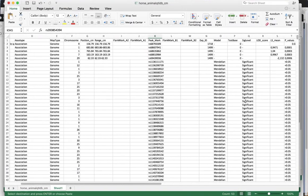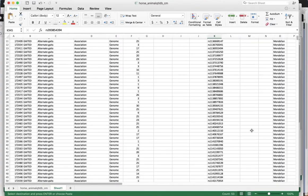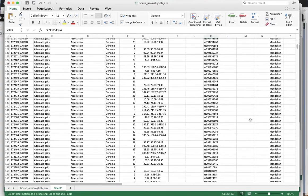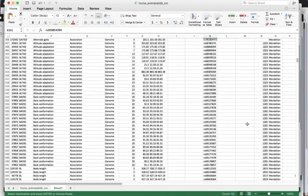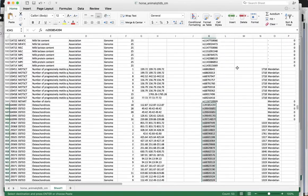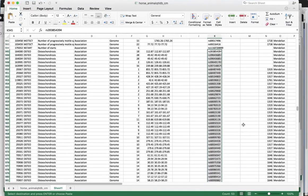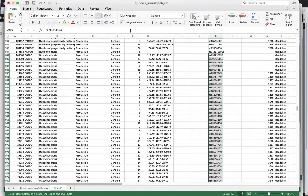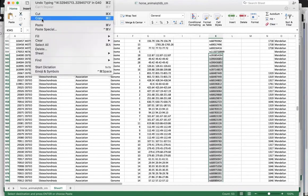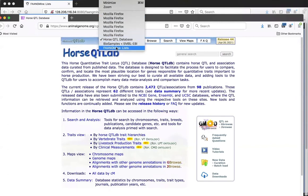I looked at several traits and picked one that came up with something interesting - the osteochondrosis trait. I have these SNPs that were significant GWAS SNPs, and I'm going to paste those into the FangMine list upload. I'll select SNP as the type and horse as the organism.